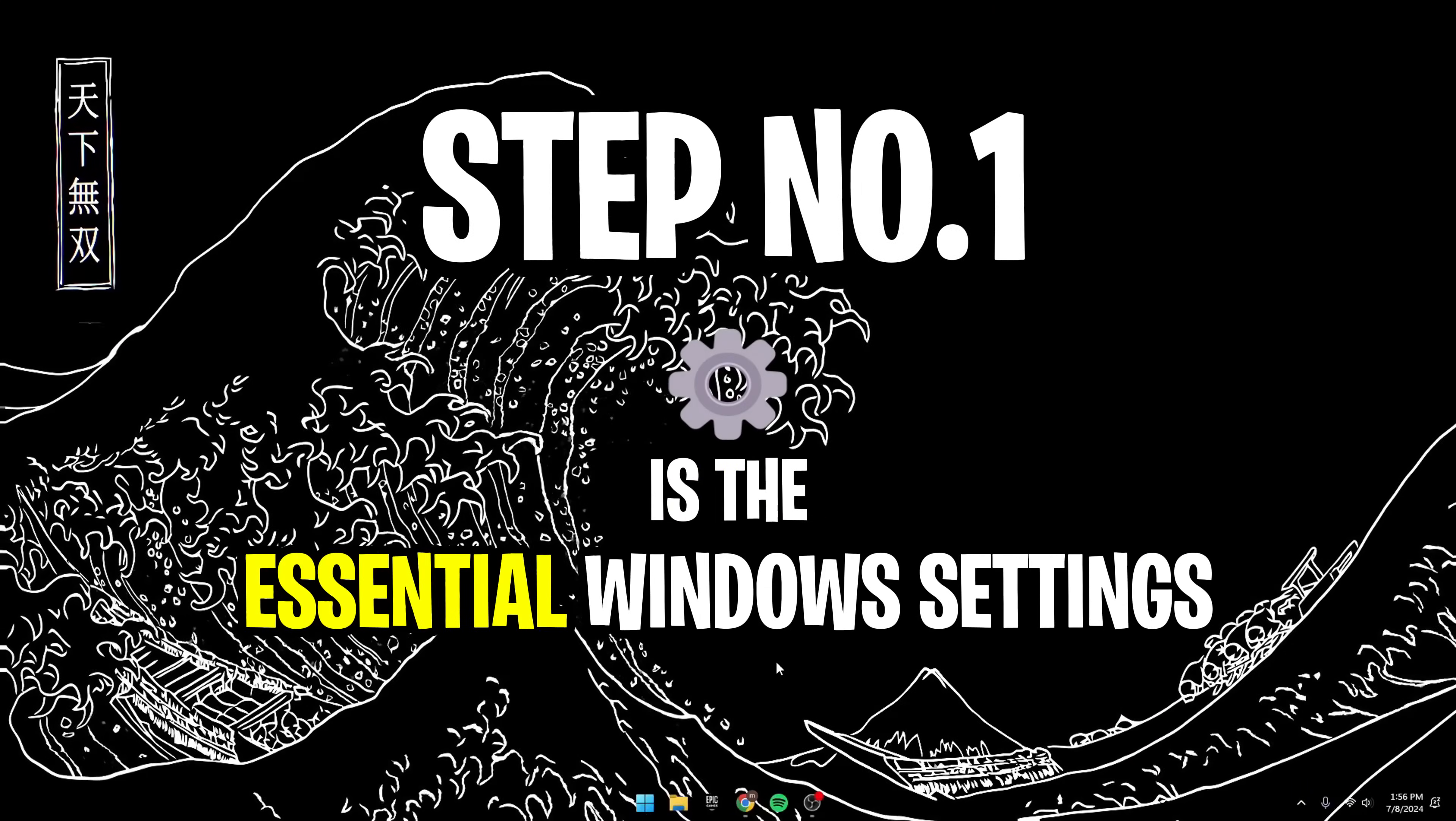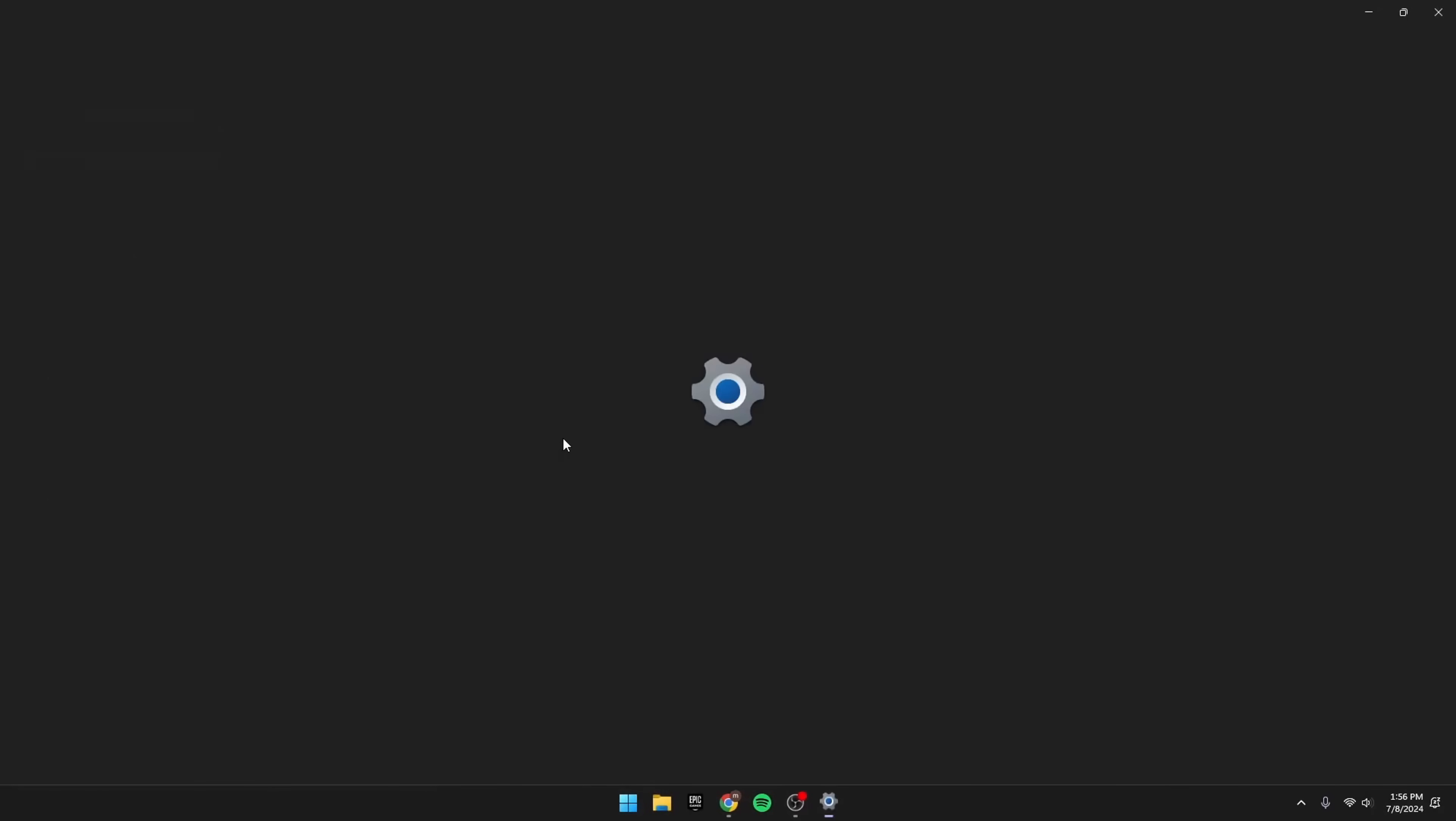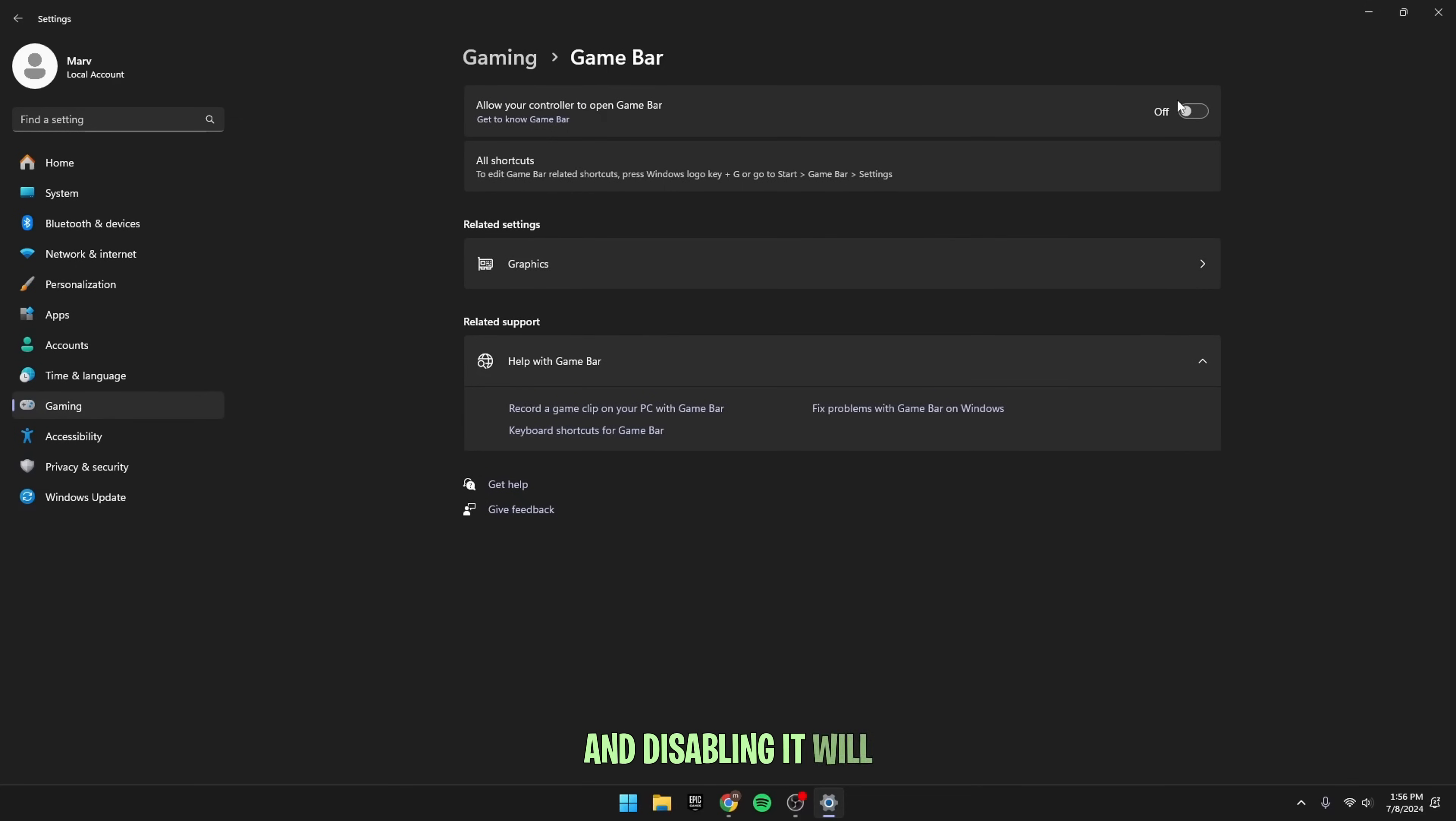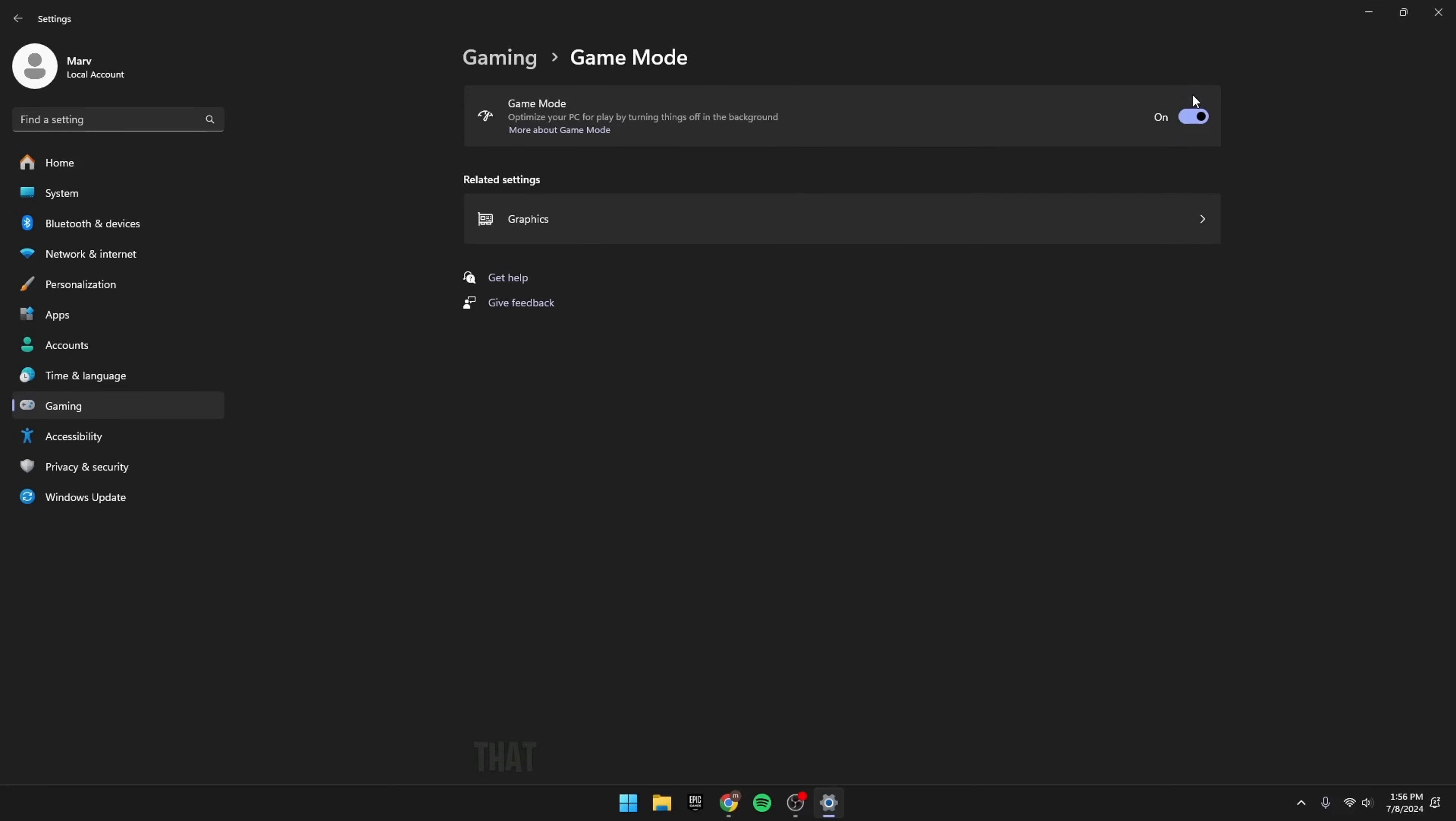Alright, step number one is the essential Windows settings. Press the Windows key and search for settings. Once you're here, go all the way down to Gaming, and then over to Game Bar, and turn this thing off. Game Bar consumes a lot of memory in the background, and disabling it will help you increase your performance. After that, go back to Gaming, then go to Game Mode, and turn this on. Game Mode, when turned on, will help you reduce the number of apps running in the background and turn off notifications that ultimately pop up in your game, giving you better FPS.